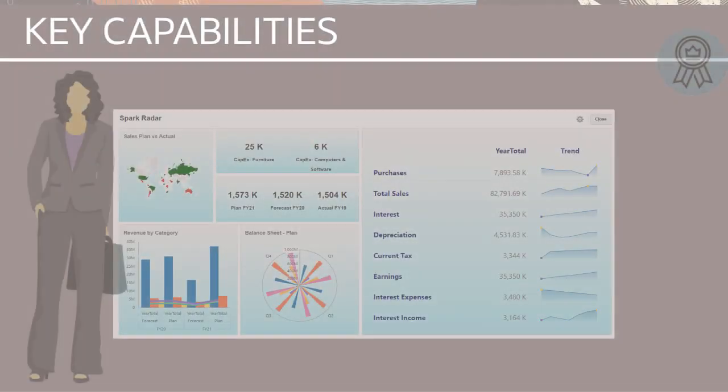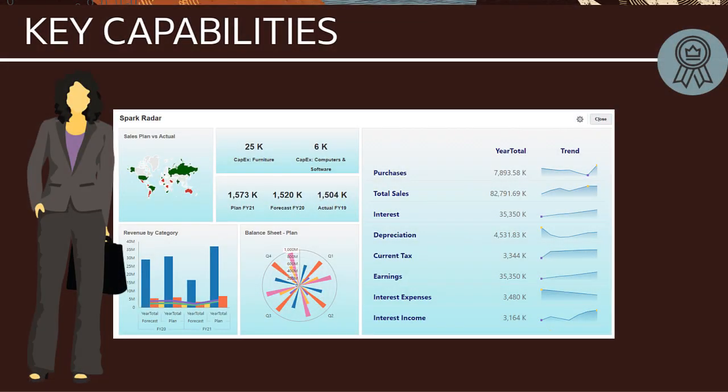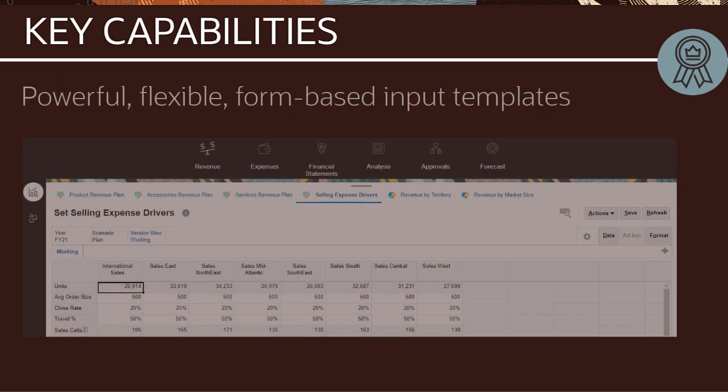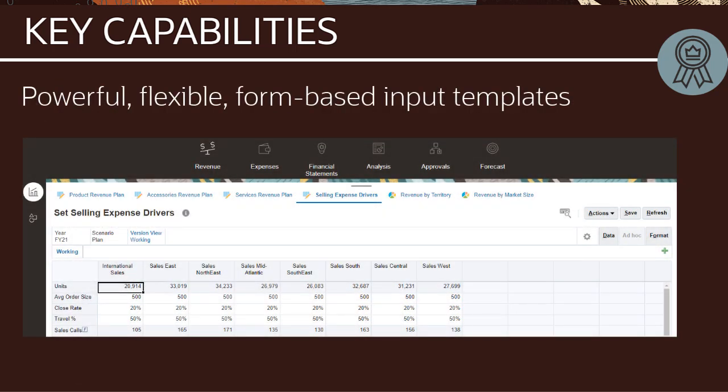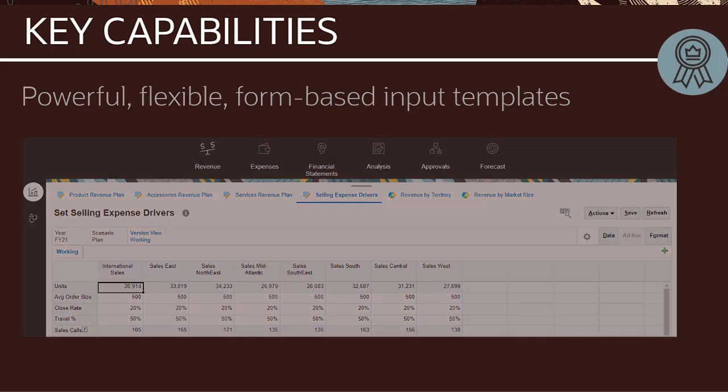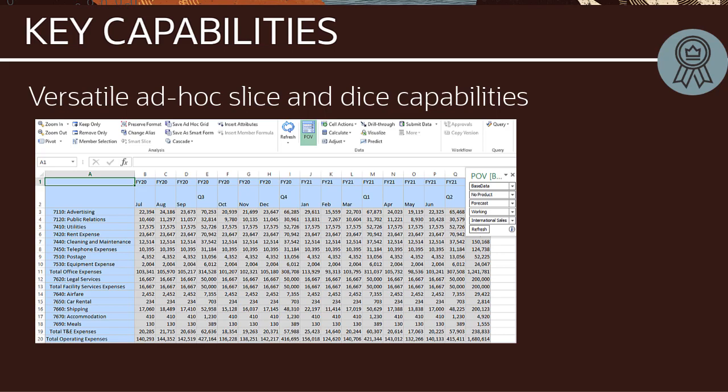The following key capabilities empower your planning activities: powerful, flexible, form-based input templates; versatile ad hoc slice-and-dice capabilities to plan, analyze, and report on data.